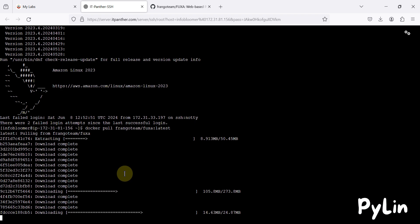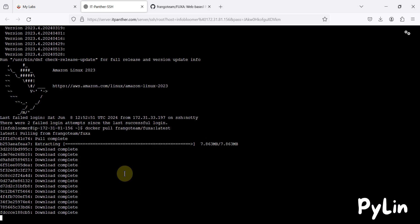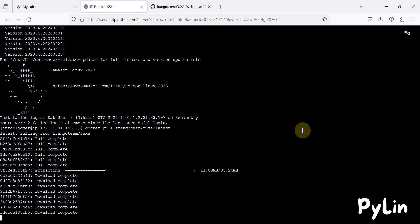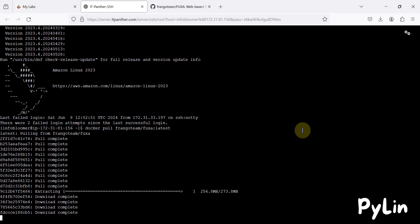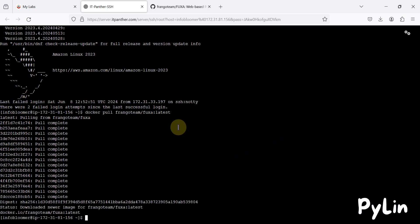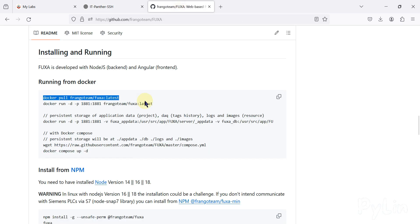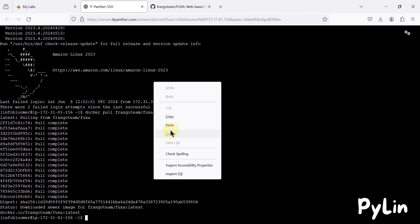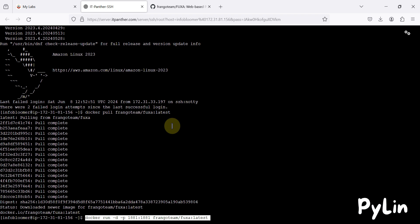It will set up the Docker image for us. All done — this command is successfully executed. Now we can run Fuxa SCADA. Here is the command: 'docker run', it will run on port 1881 and use the Fuxa SCADA latest version. We copy this, go to our SSH terminal, paste it here, and hit Enter.